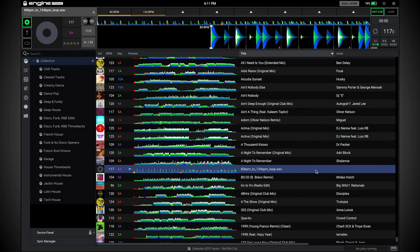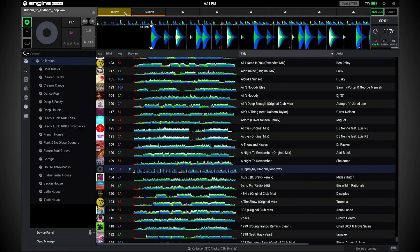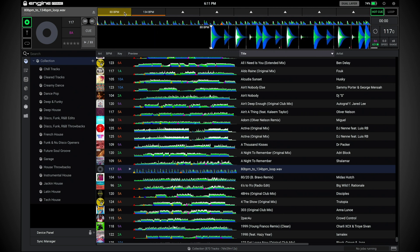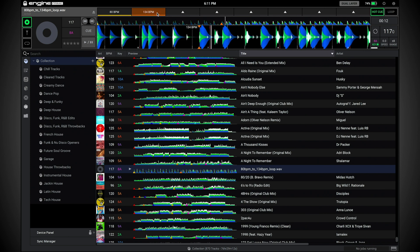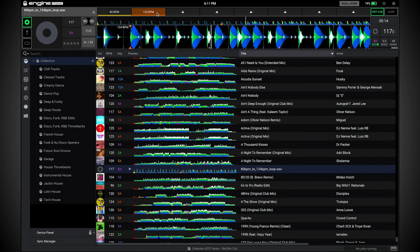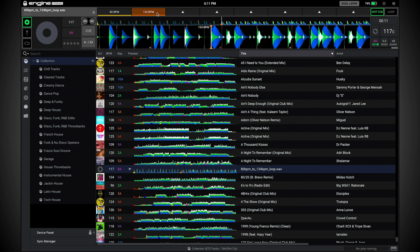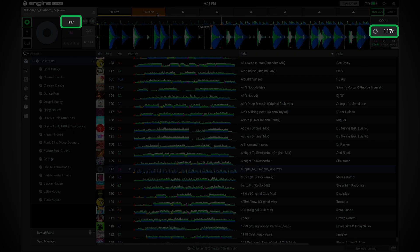First, find a track that contains multiple tempos and load it to the deck. For this example, I will use a track that features two basic drum loops. The first loop has a tempo of 80 beats per minute, and the second loop has a tempo of 134 beats per minute. As you can see, the track was incorrectly analyzed at 117 beats per minute.